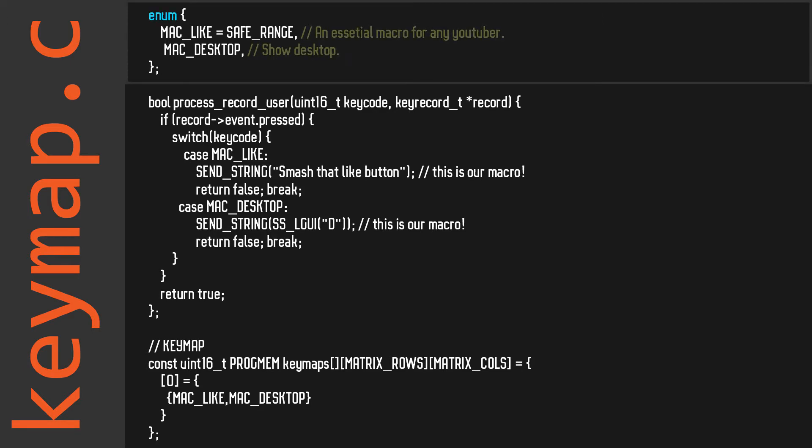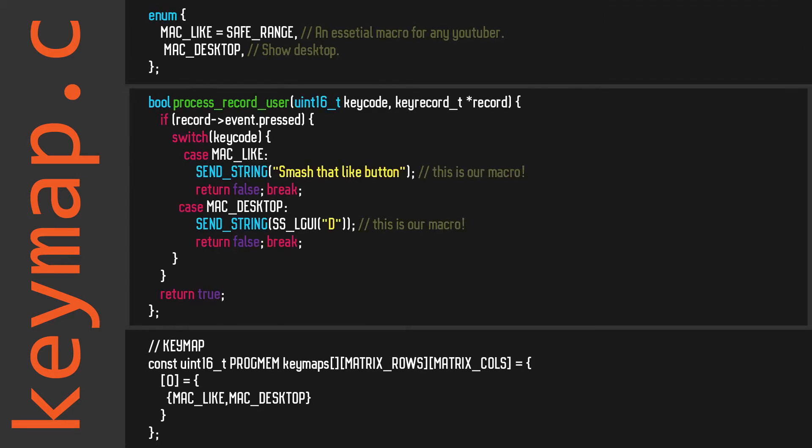First, you'll define your custom key codes so that you can refer to them later. Then you'll use the process_record_user function to check for presses and releases of your key code and send_string to send the macro.